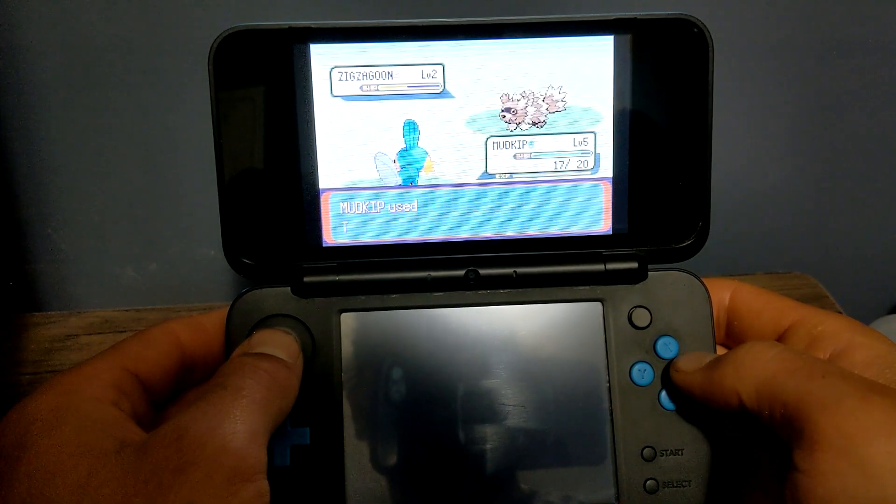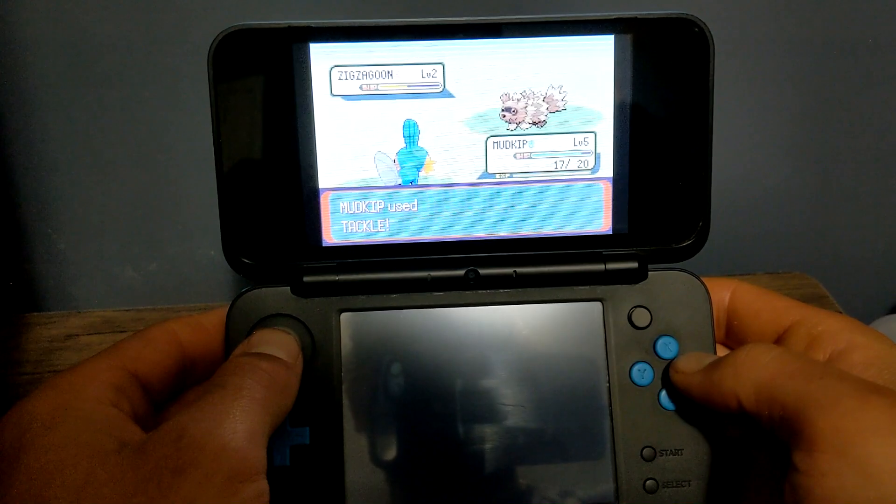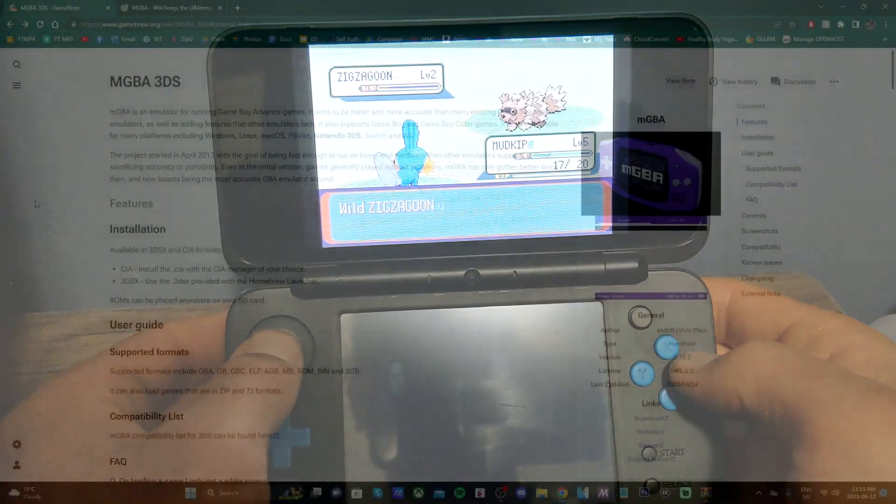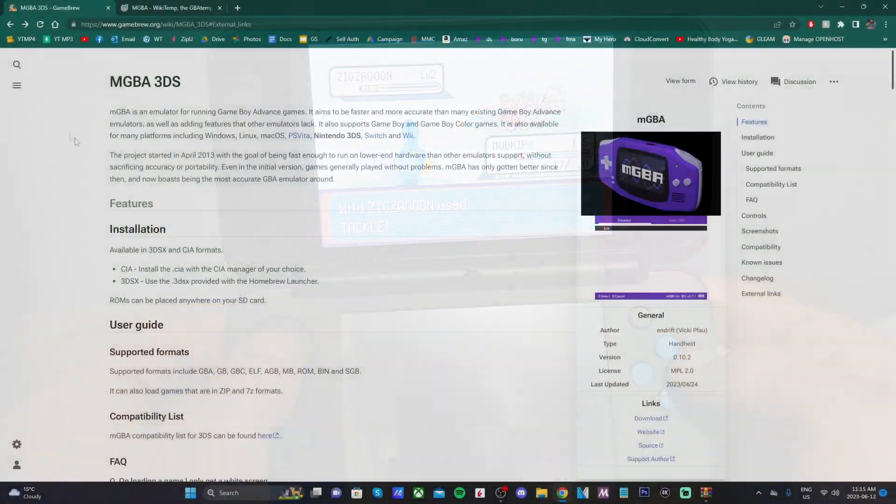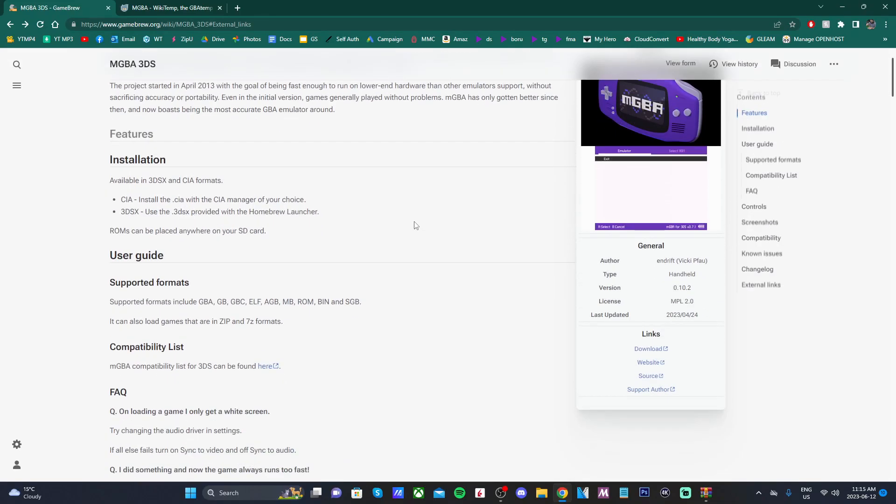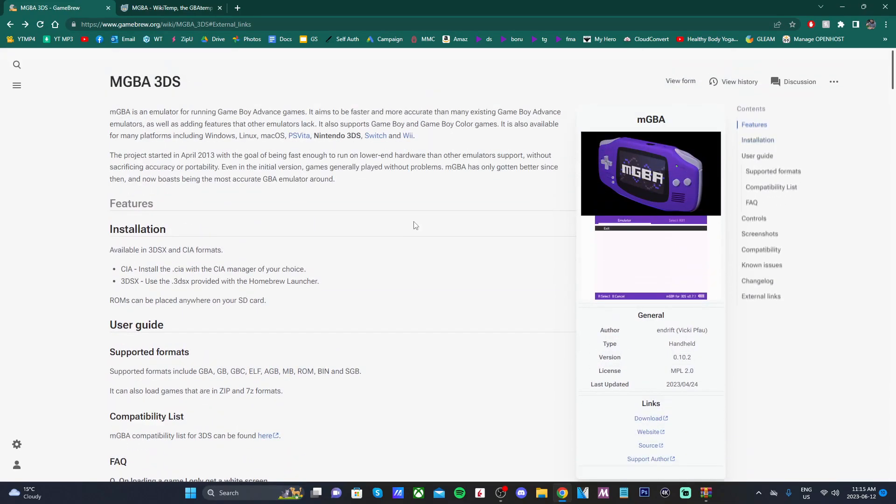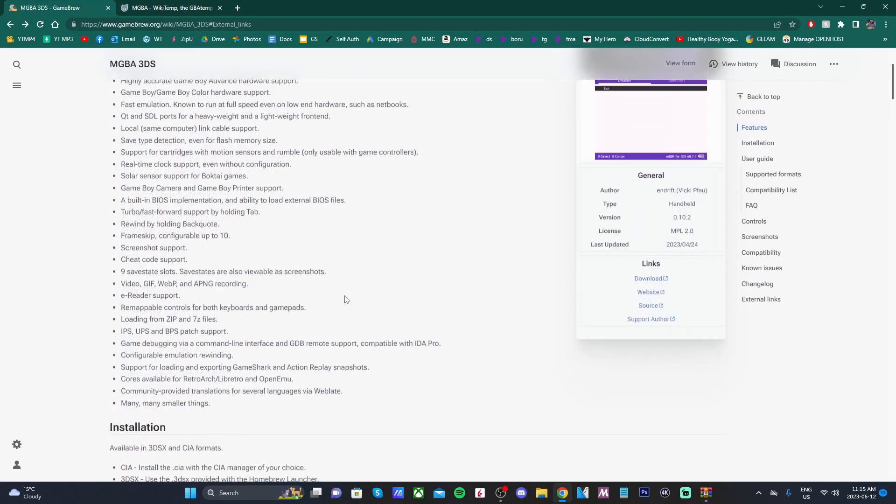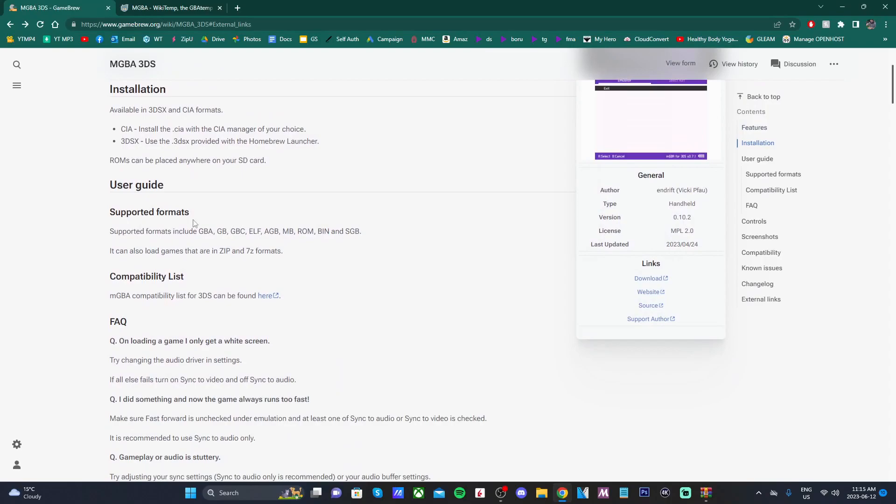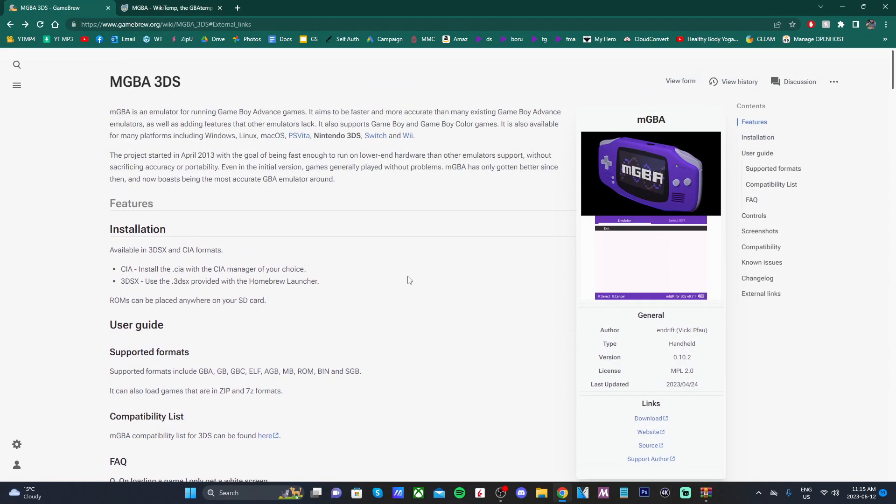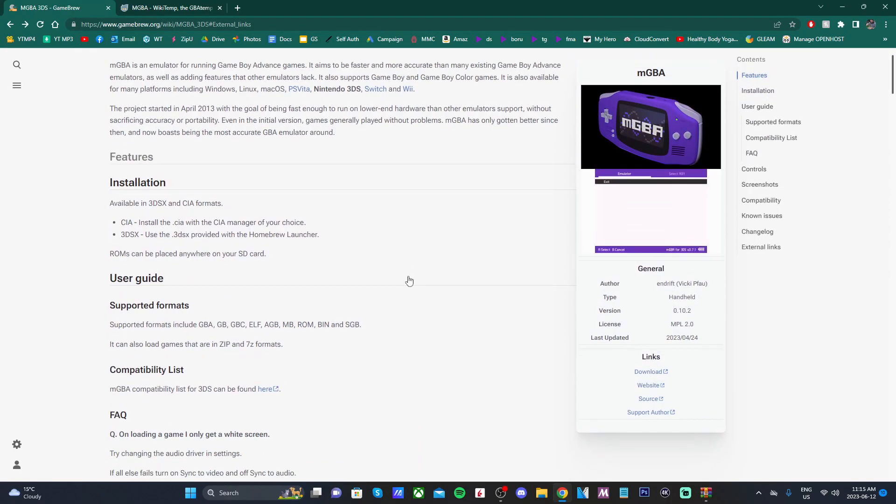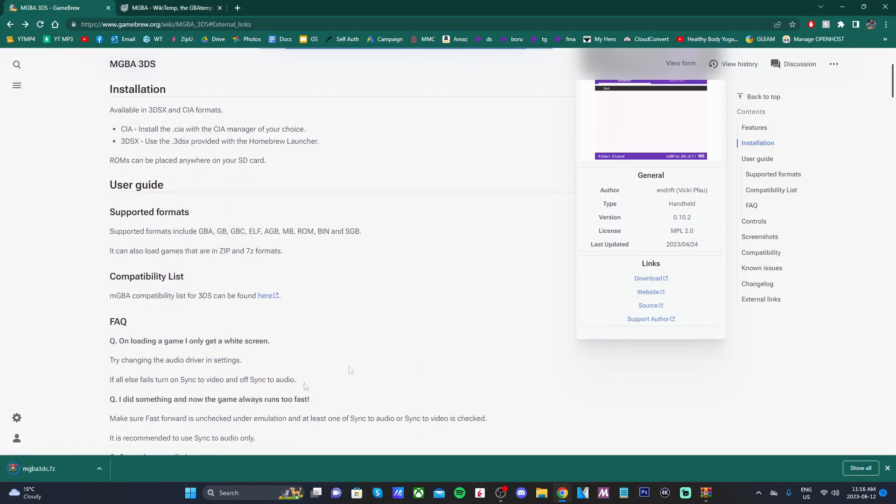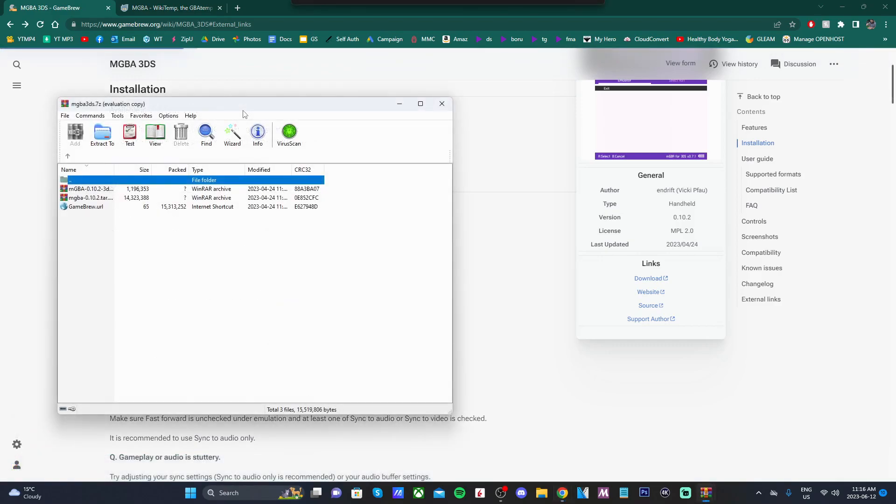There's going to be two links down below in the description. The first one will take you to this MGBA Game Brew page. This will have tons of information. You can see all the features here and supported formats. But the main thing we are going to grab is on the right side. Just click on the download link, and it'll download a zip file in the bottom left. We can open that right up and you'll see something like this.